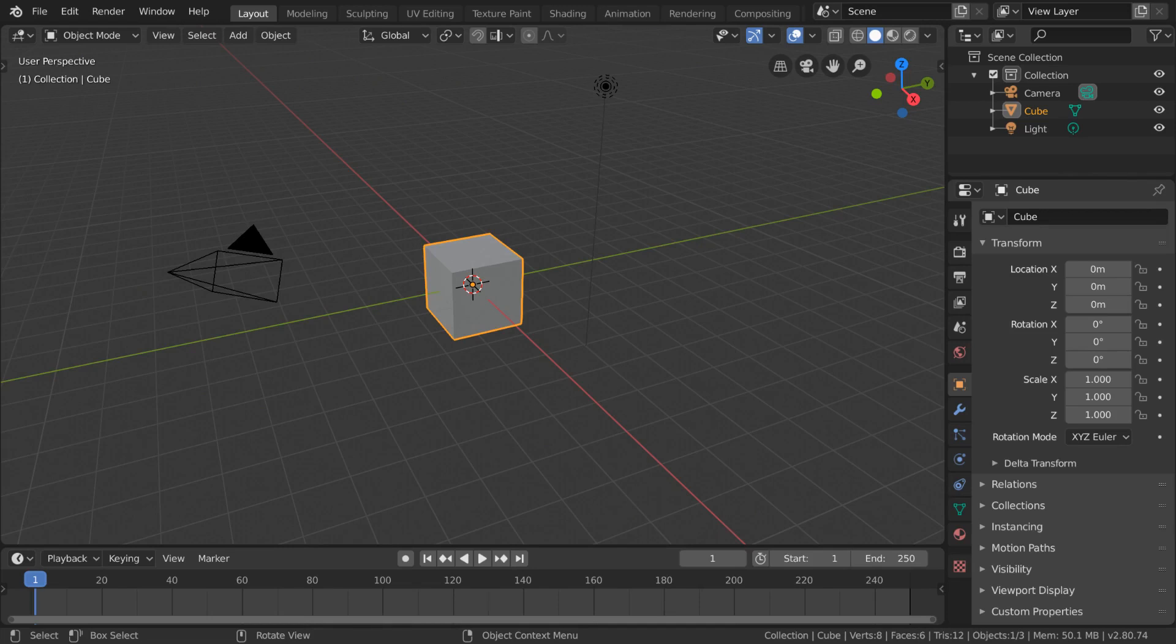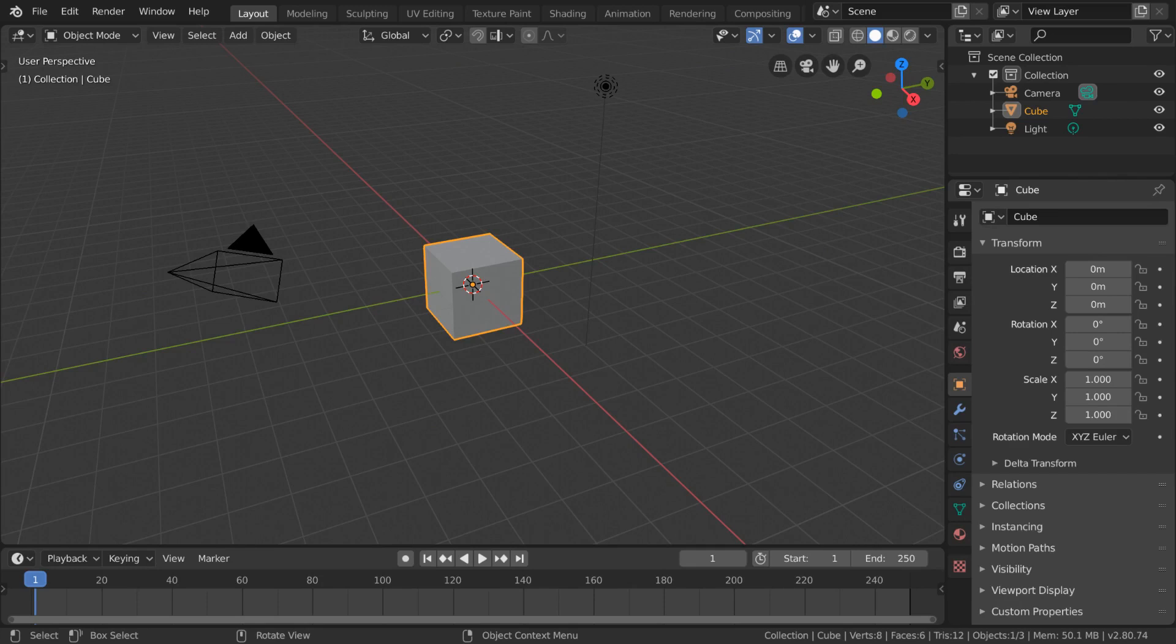In this video, we're going to explain collections in Blender. To do that, we're going to try and separate our scene into two groups, one for characters and one for background objects.